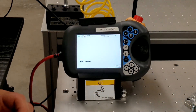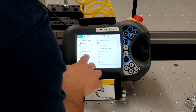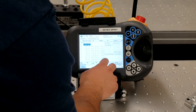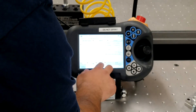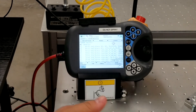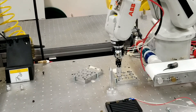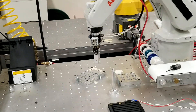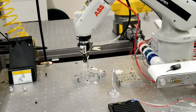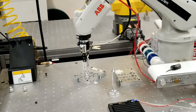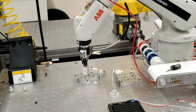After loading your RAPID code onto the teach pendant, to run it go to Program Editor. Before running, go to Debug and click PP to Main. That moves the program pointer to the first line under the main procedure, so we know where the program will start when it runs and the program will execute correctly. Then we move the program and it runs.